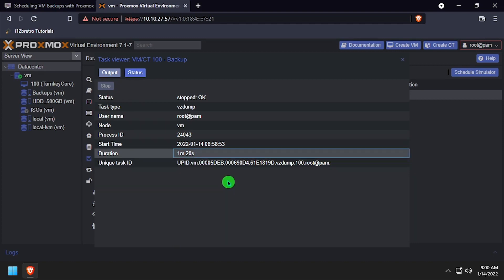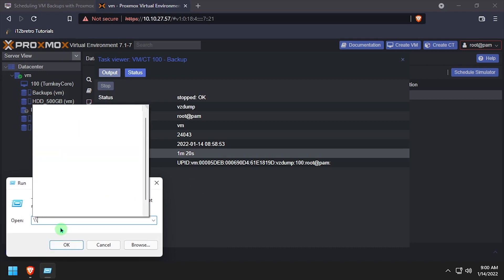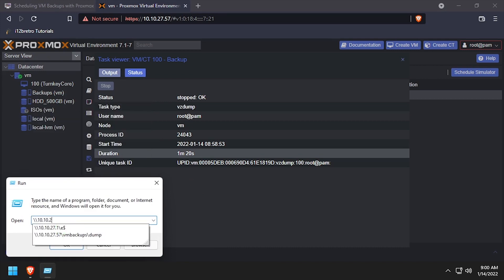With the backup job completed, I'll navigate to the SambaShare to take a look at the files that were created. I'll see you soon.